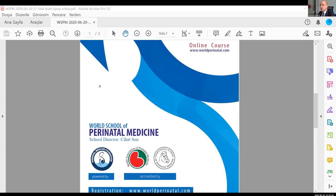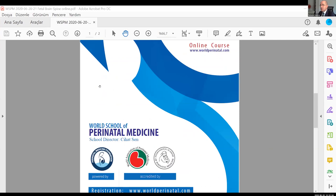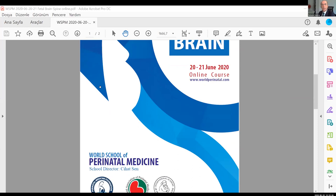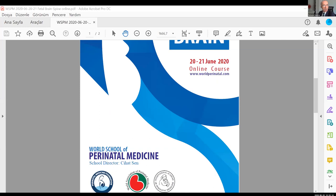Thank you for joining us today. Just to give you some brief information about the course, the World School of Perinatal Medicine is organizing on-site and online courses routinely. The main idea is to cover one topic for each course every time, covering all the basic aspects of the topic to advanced level.